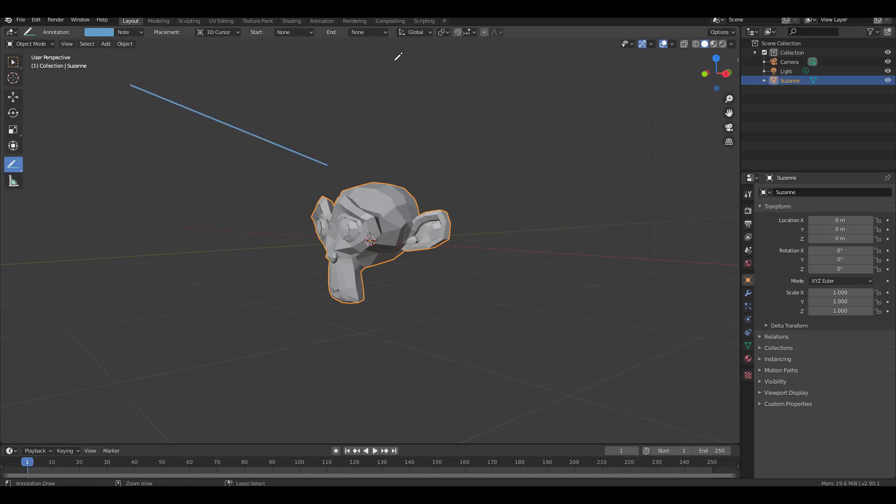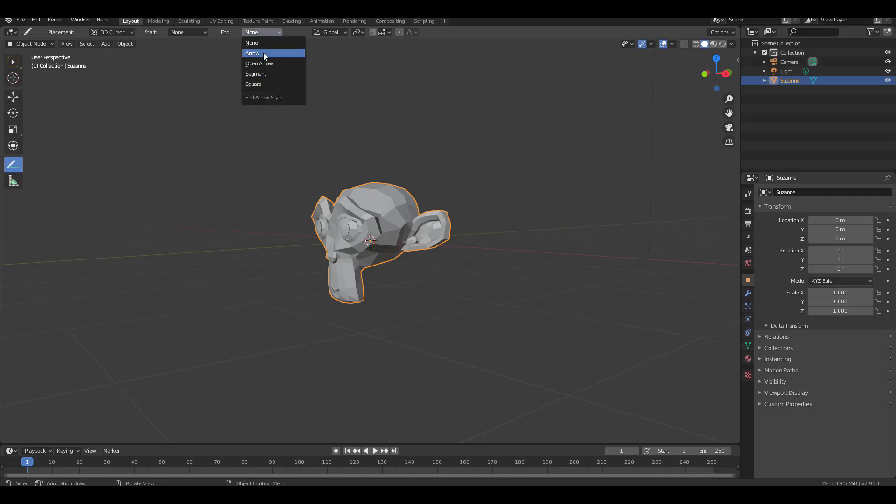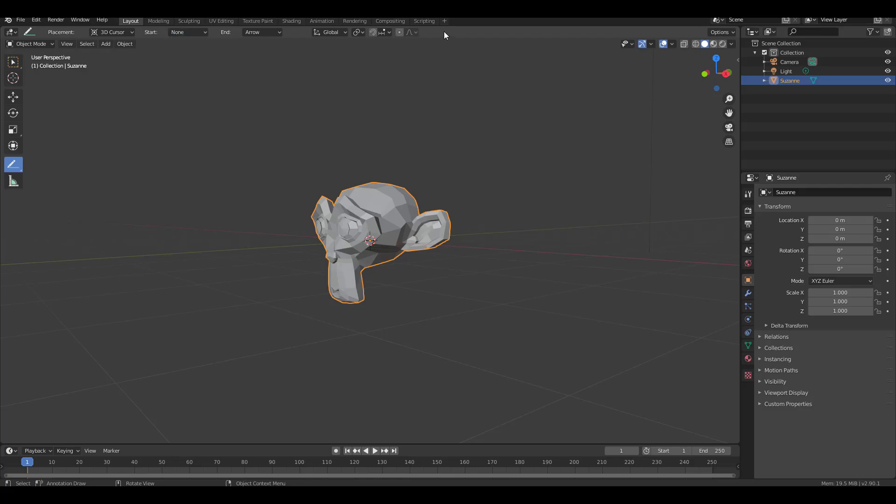Now you have a start and an end option which you can now use to create arrowheads and also other very cool stuff. This feature does not exist in previous versions of Blender.